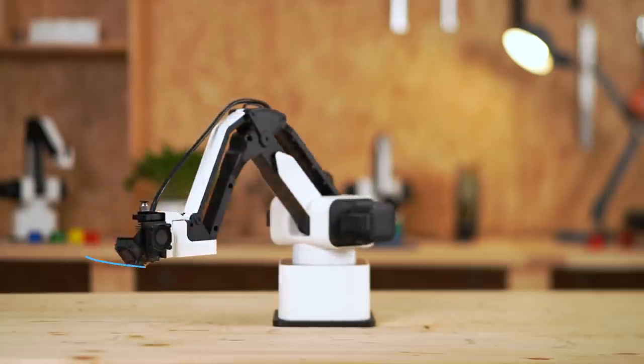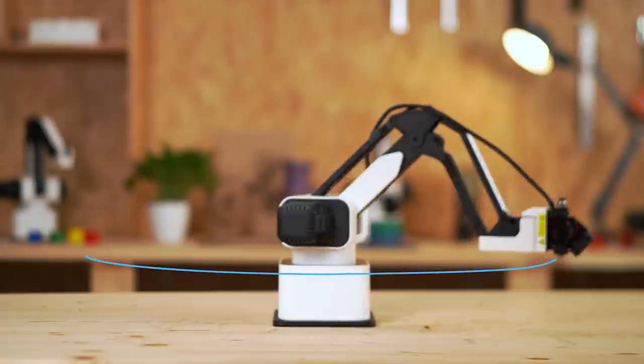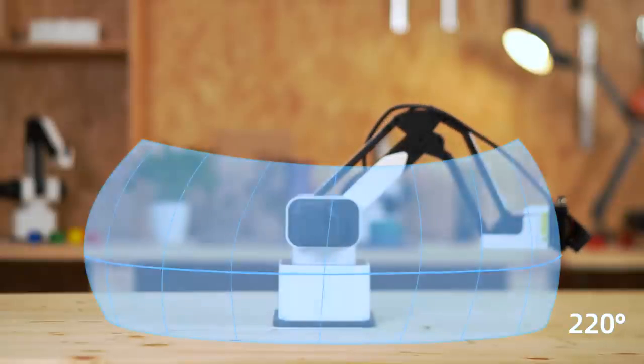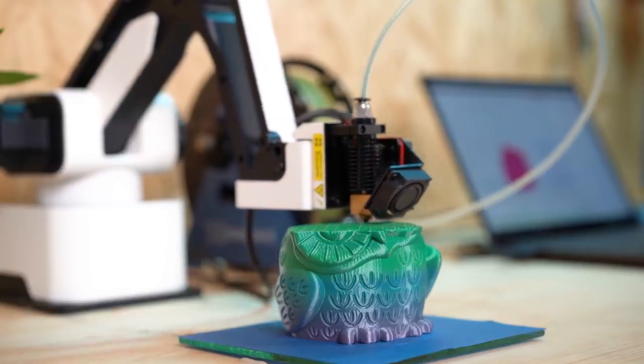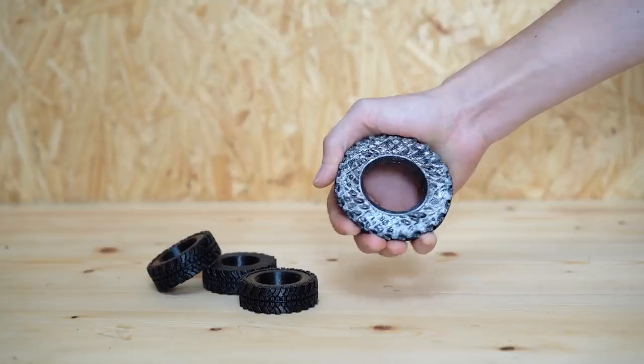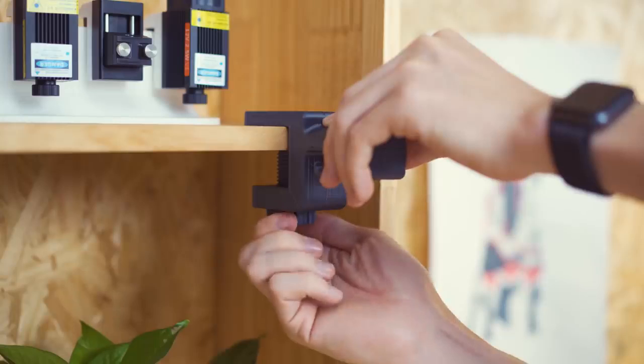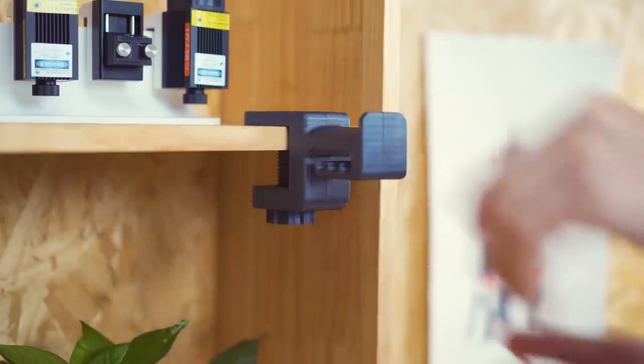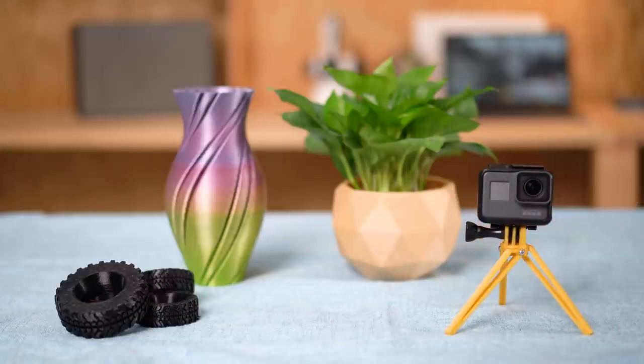Unlike other 3D printers, its working range is twice as the machine itself. It could print with various materials including PLA, TPU, wood, and carbon fiber to create anything you can imagine.